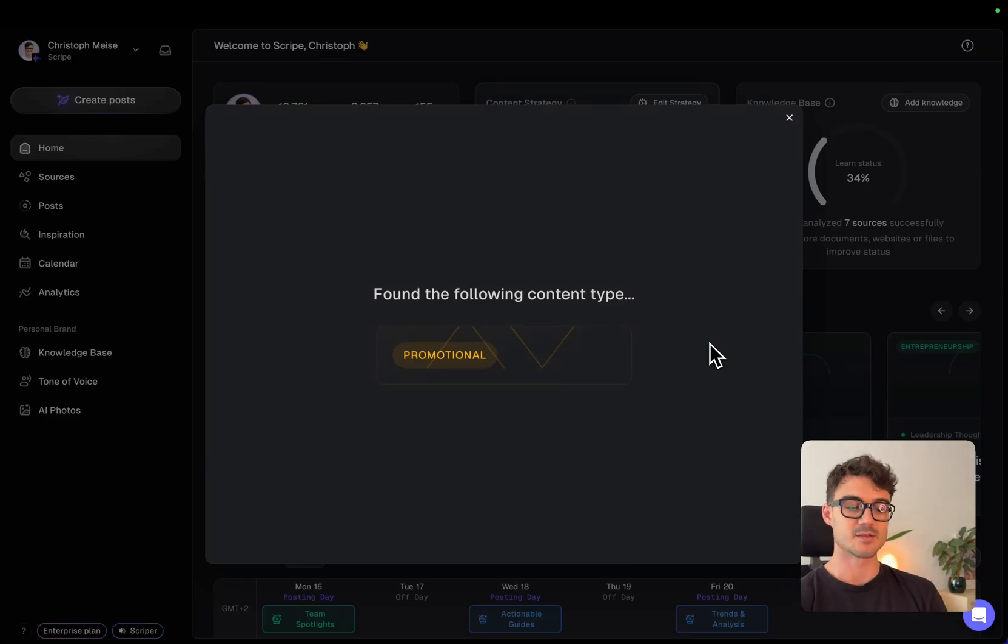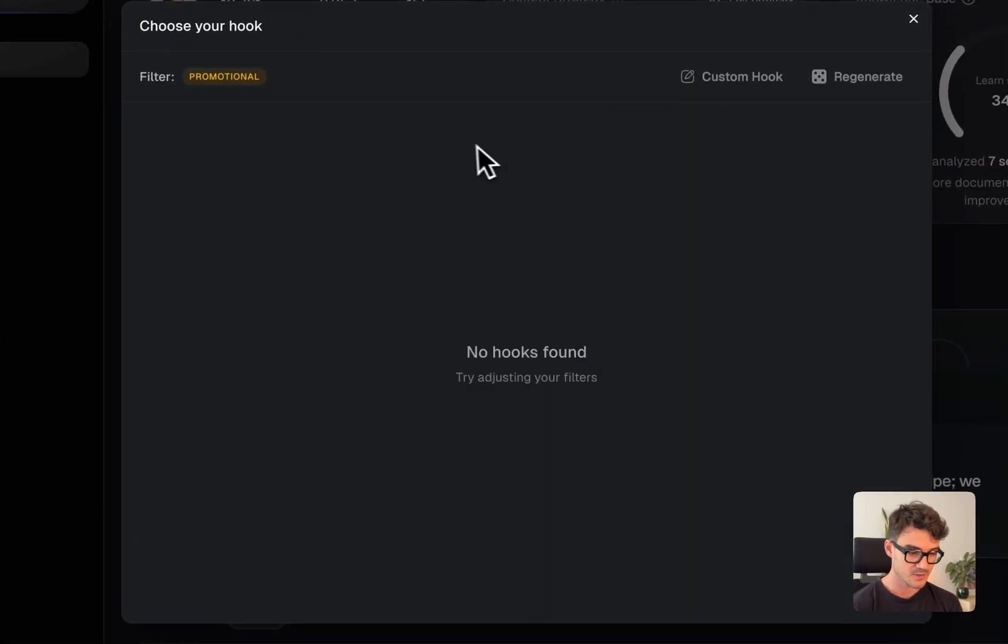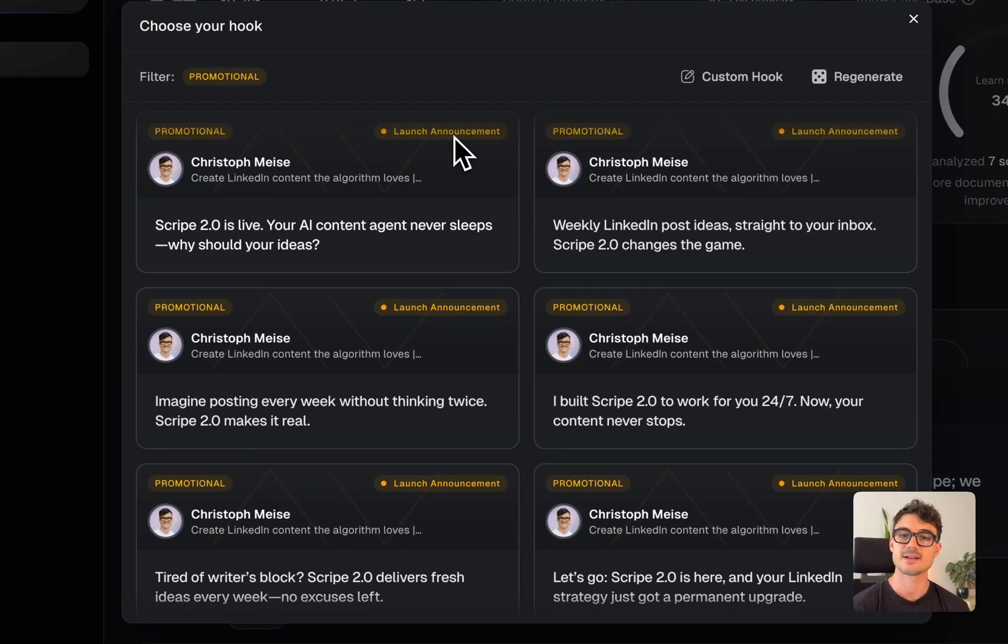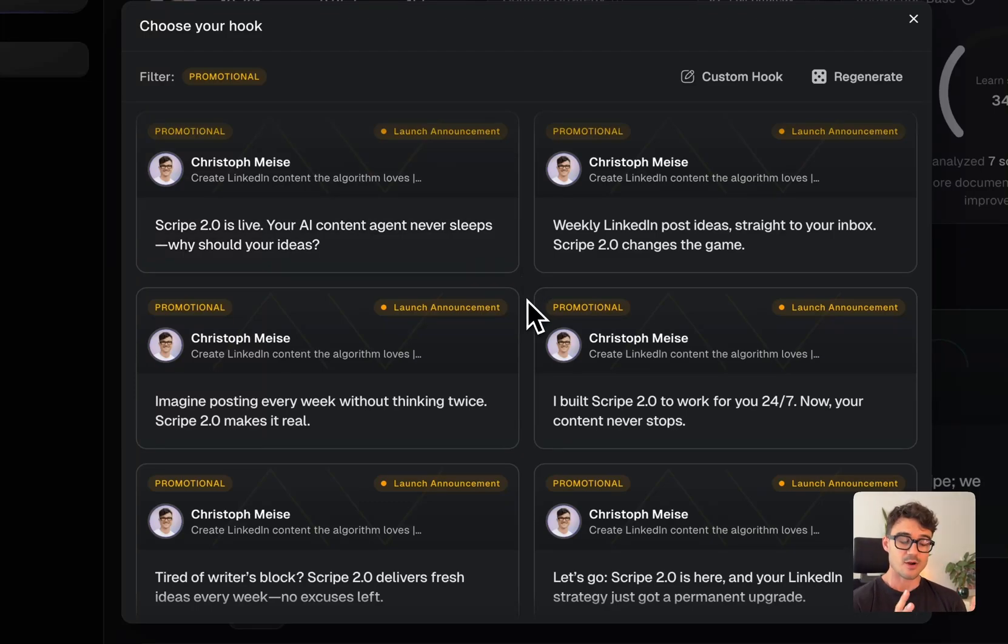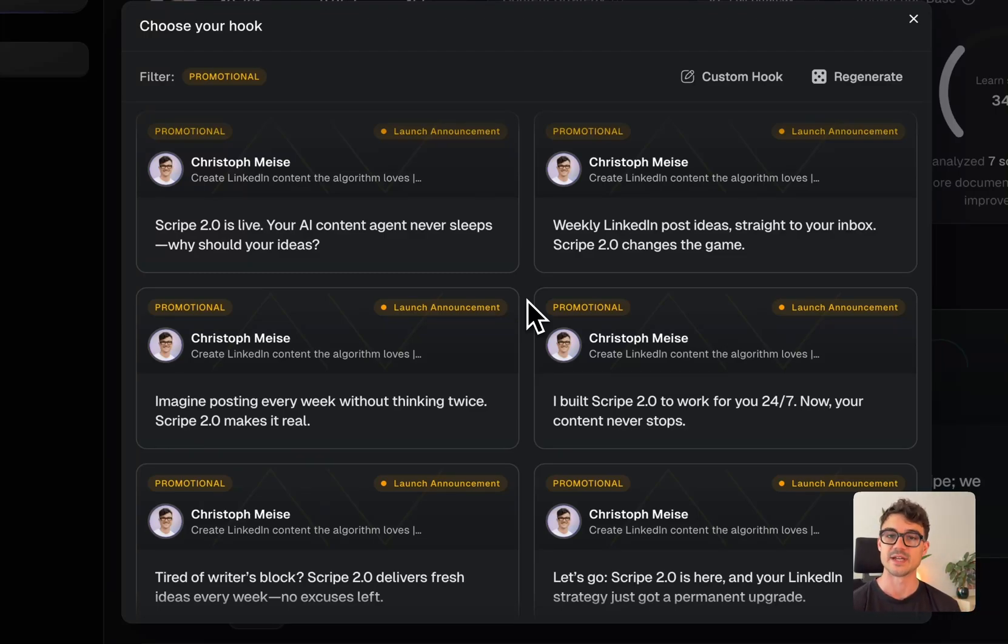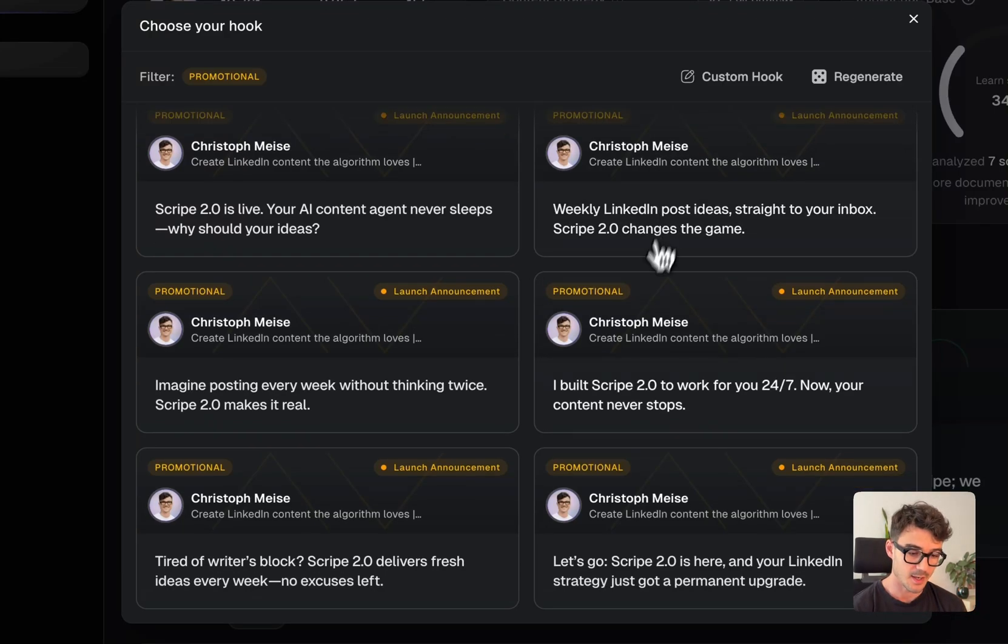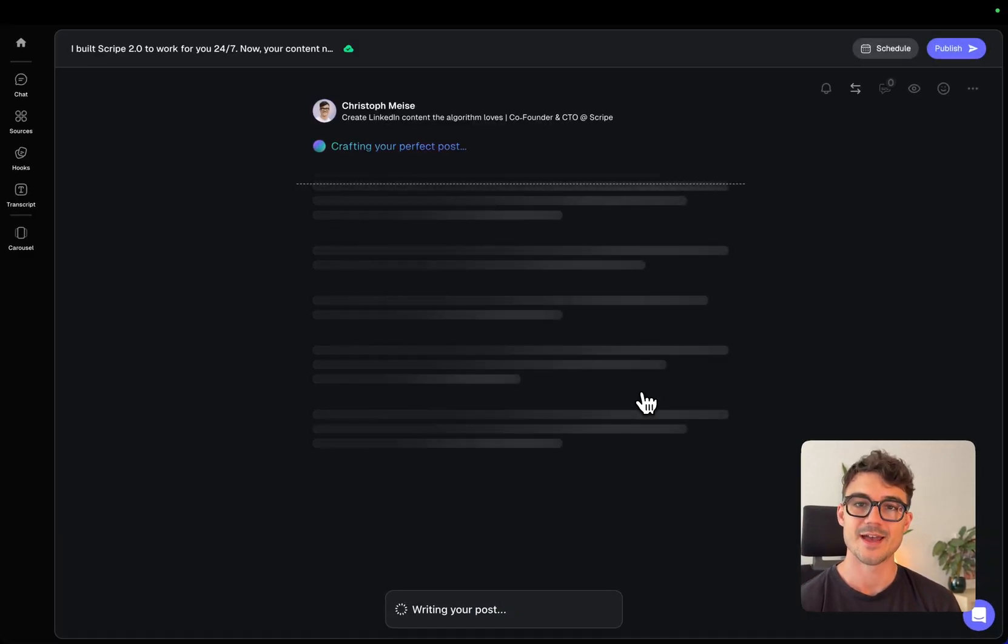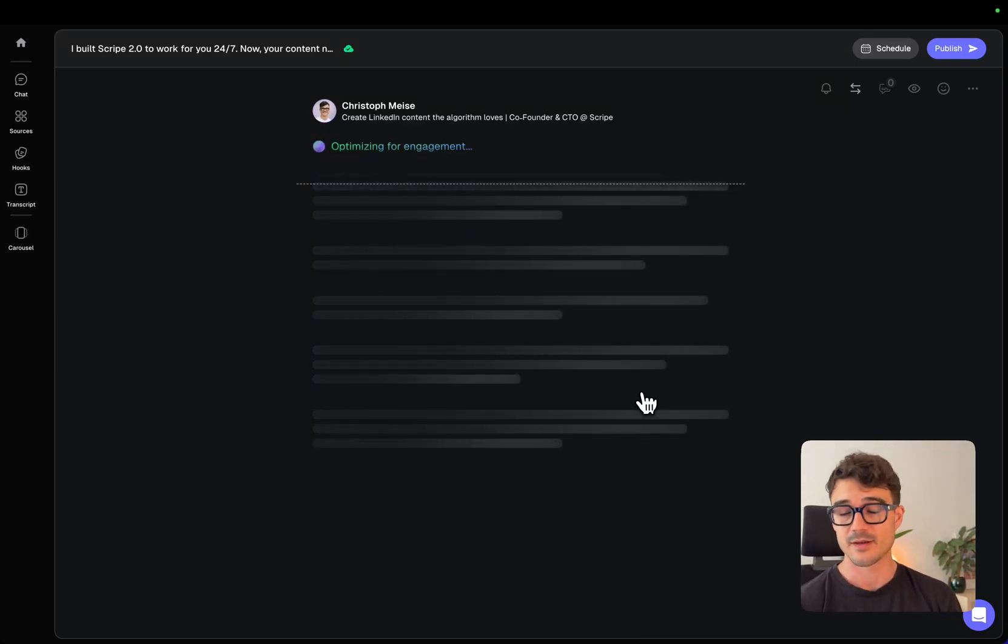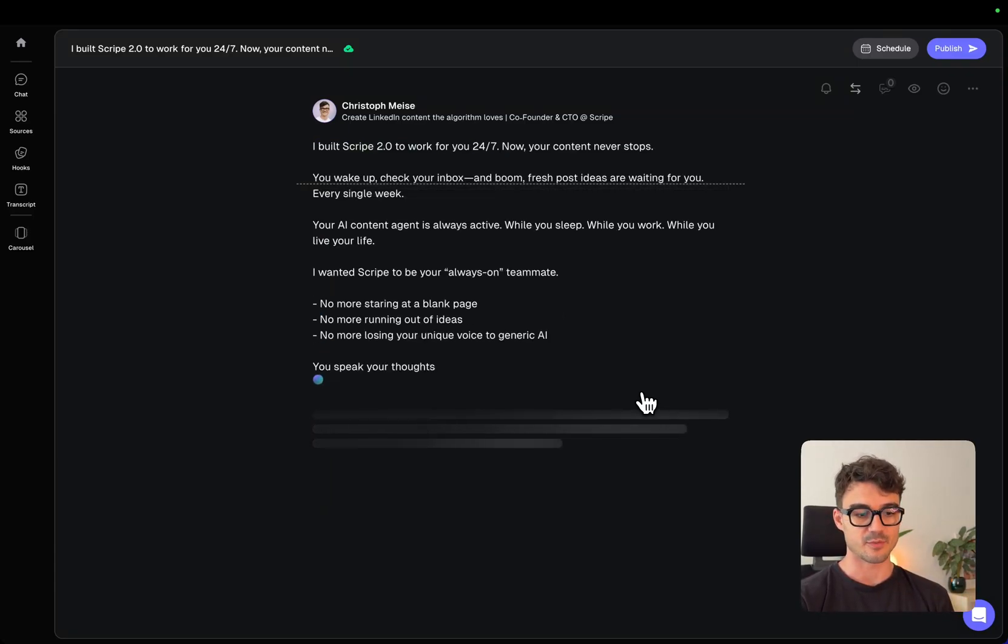So it now analyzes my input and looks at everything that I did before and my knowledge base and my strategy. And it detects, ah, it's a promotional post that I'm trying to do. And it gives me the hooks and you see it's automatically detecting this as a launch announcement post. So it's like Scribe 2.0 is live. Your AI content agent never sleeps. So it automatically knows the post formats and the content pillars. And because it has all the knowledge of what works on LinkedIn, it can help me to really fine tune these posts to the specific formats. So let's go for this one.